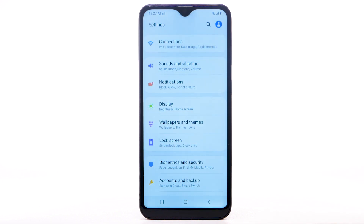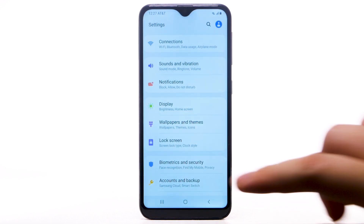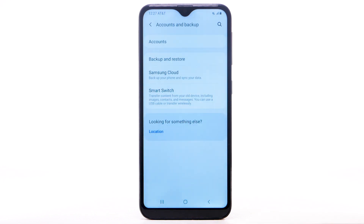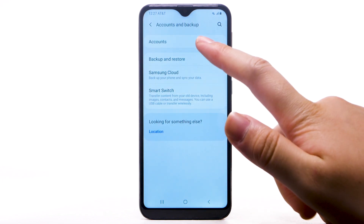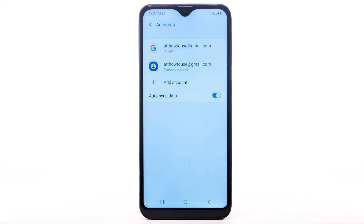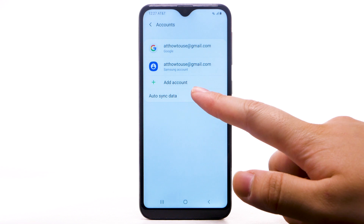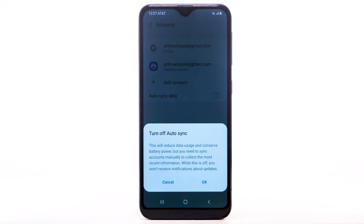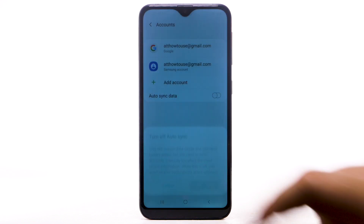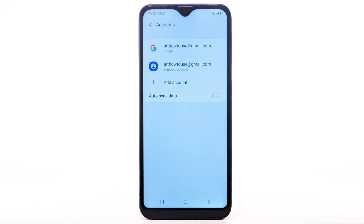To turn off Auto-Sync, from the Settings app, select Accounts and Backup, then select Accounts. Select the Auto-Sync data switch to disable Auto-Sync, then select OK to confirm. If disabling Auto-Sync, remember to turn it back on to allow apps to download new emails or social media posts.